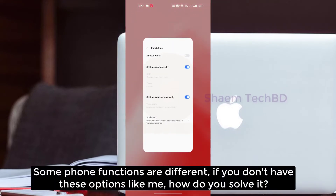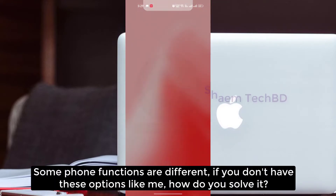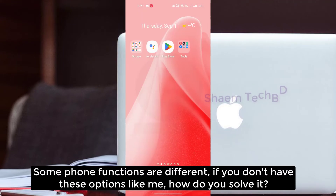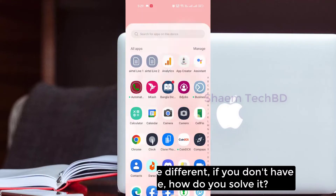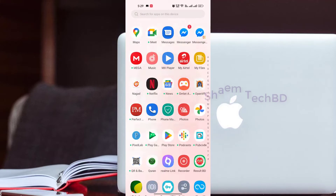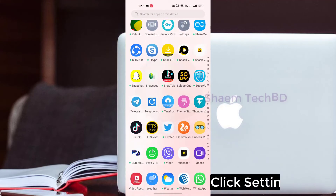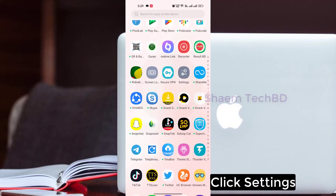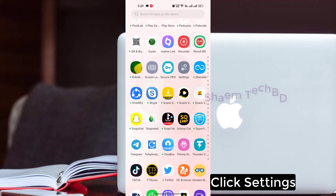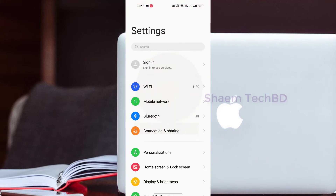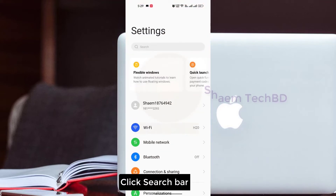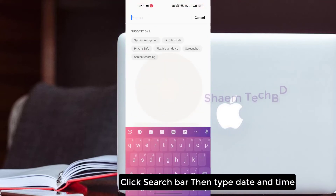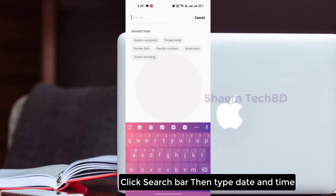Some phone functions are different. If you don't have this option, here is how you solve it: click Settings, click the search bar, then type 'date and time.'